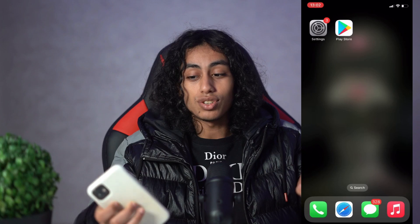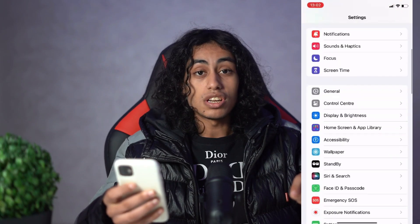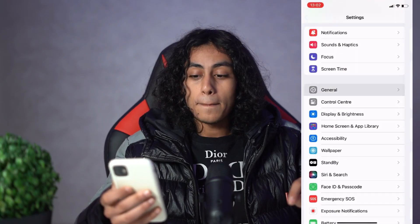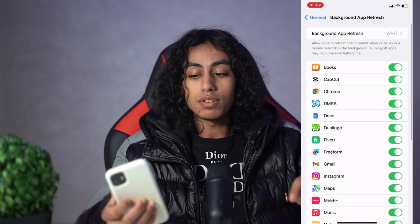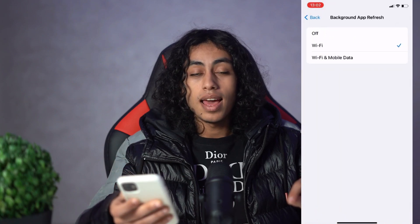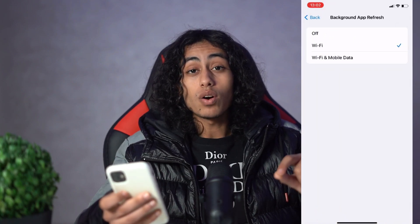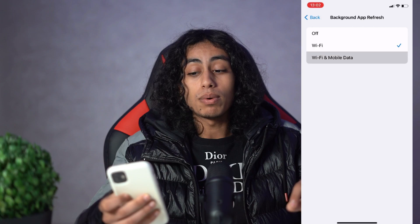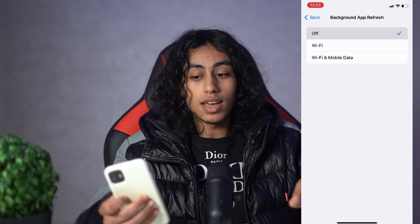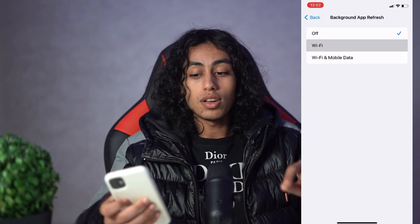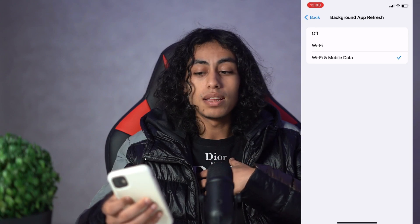Let's go to General, then Background App Refresh, and Background App Refresh again. Make sure that it is on Wi-Fi, or Wi-Fi and Mobile Data — not off. For me, I will keep it on Wi-Fi.